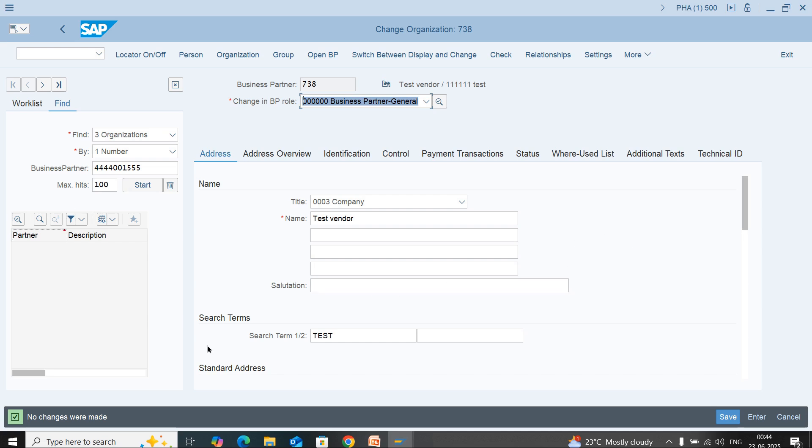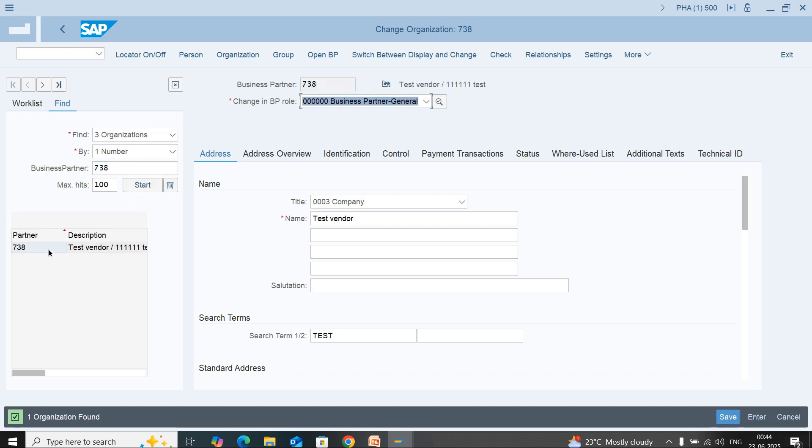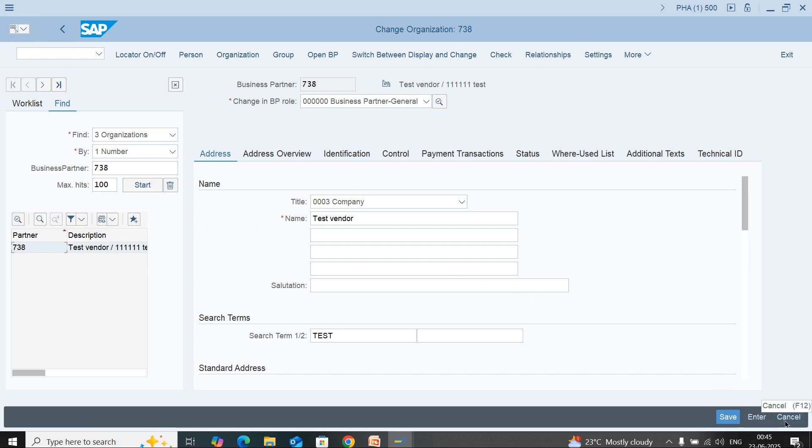Our vendor is created. You can display this using transaction code BP. Now you can use this vendor for purchasing.